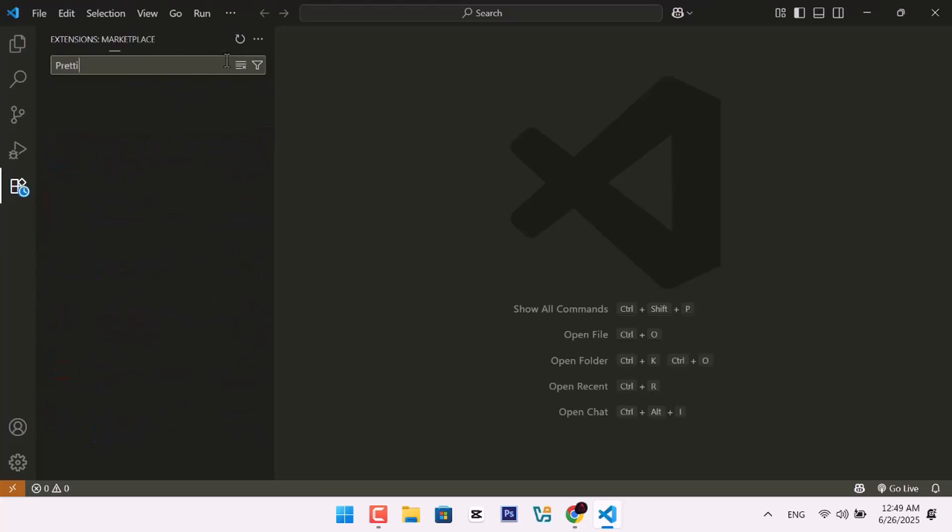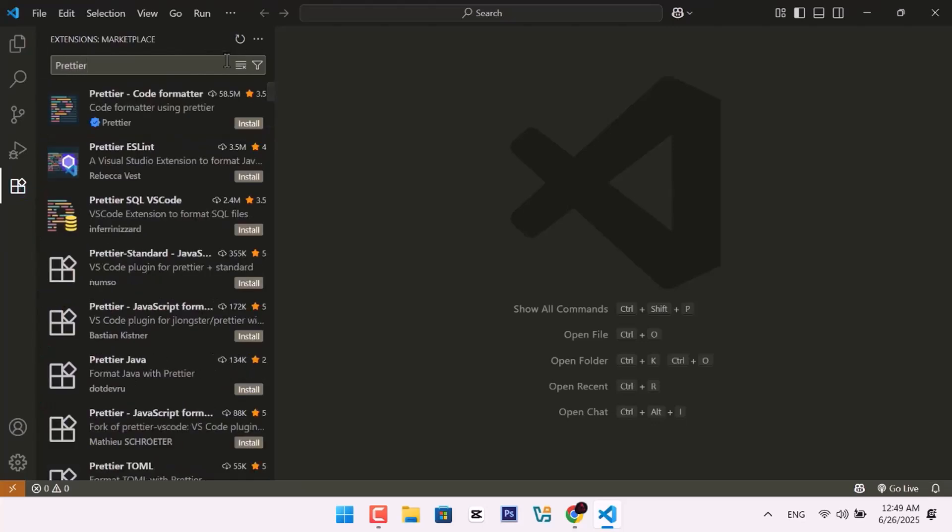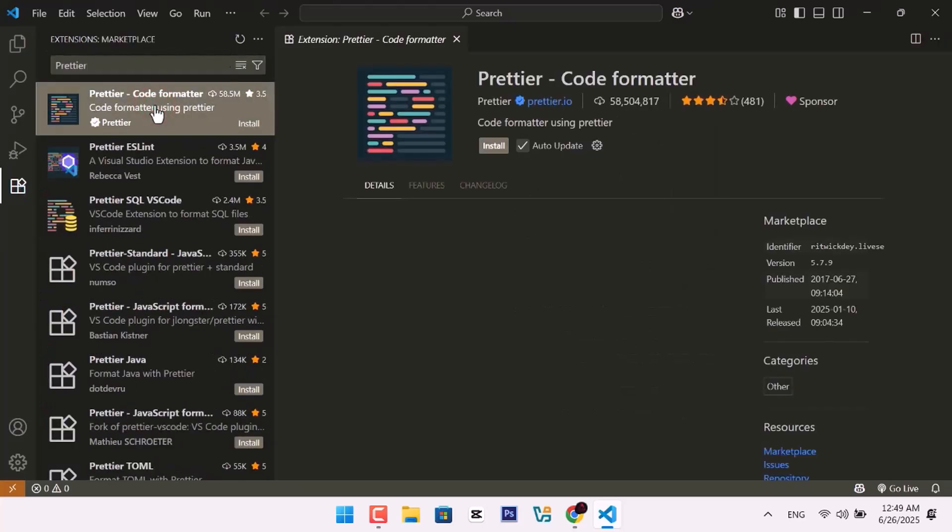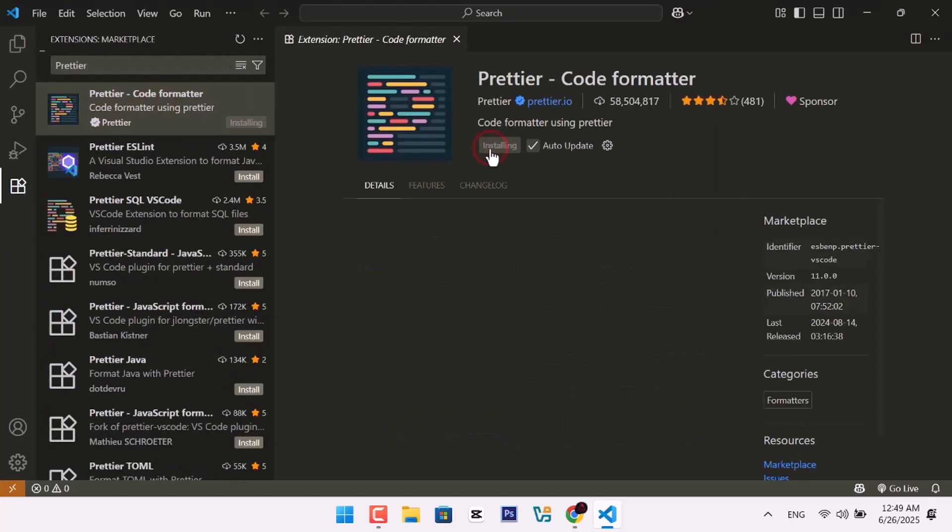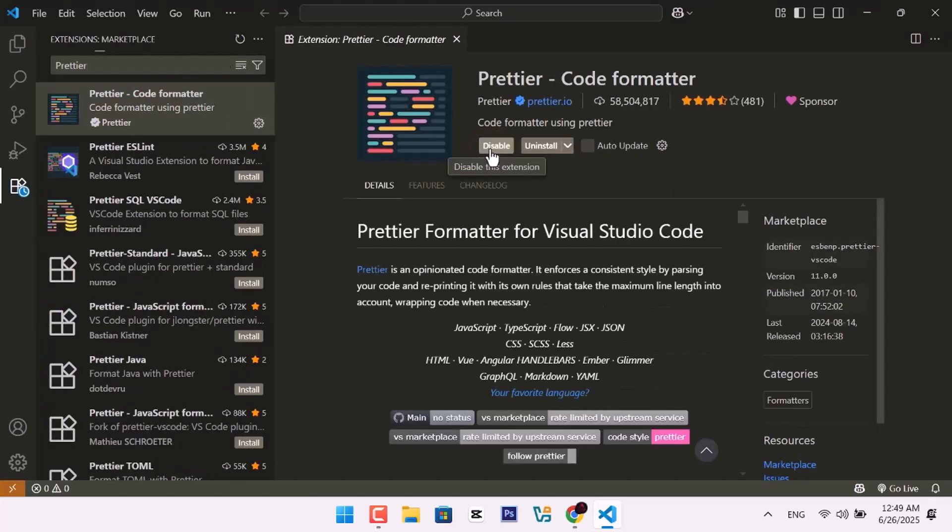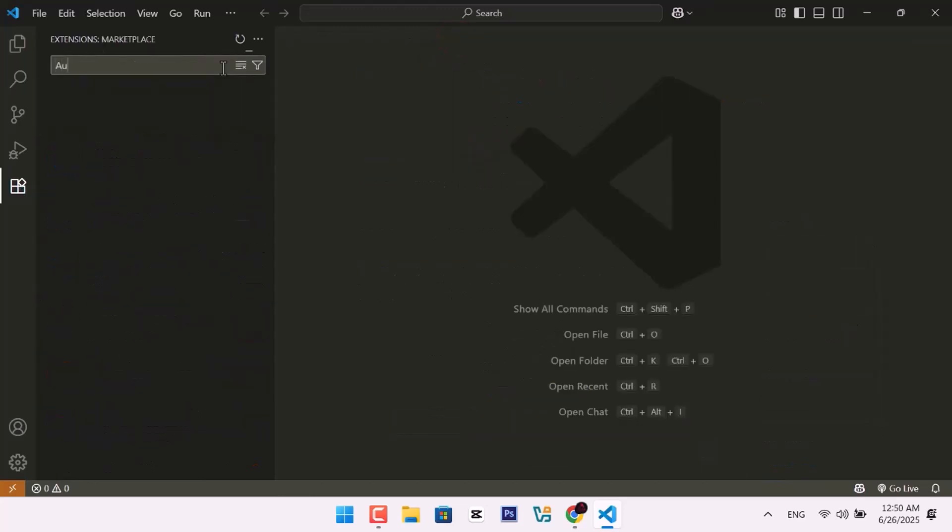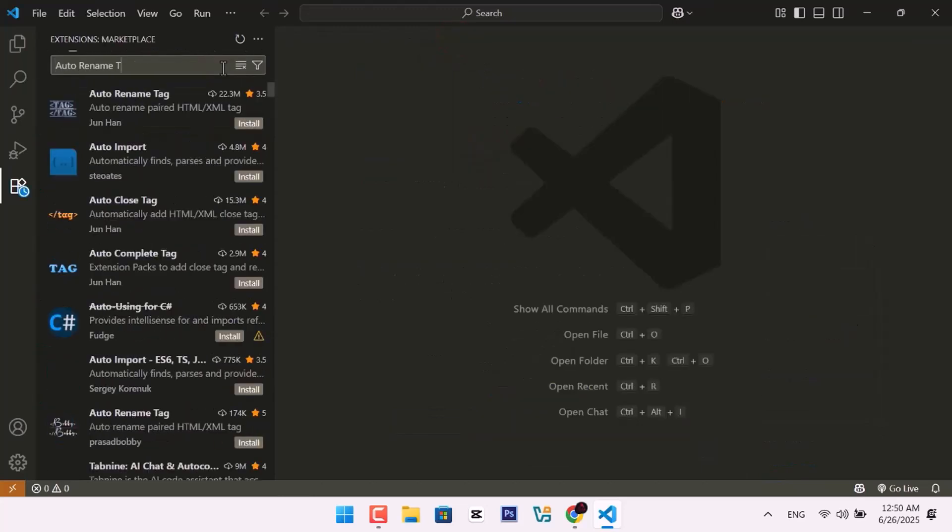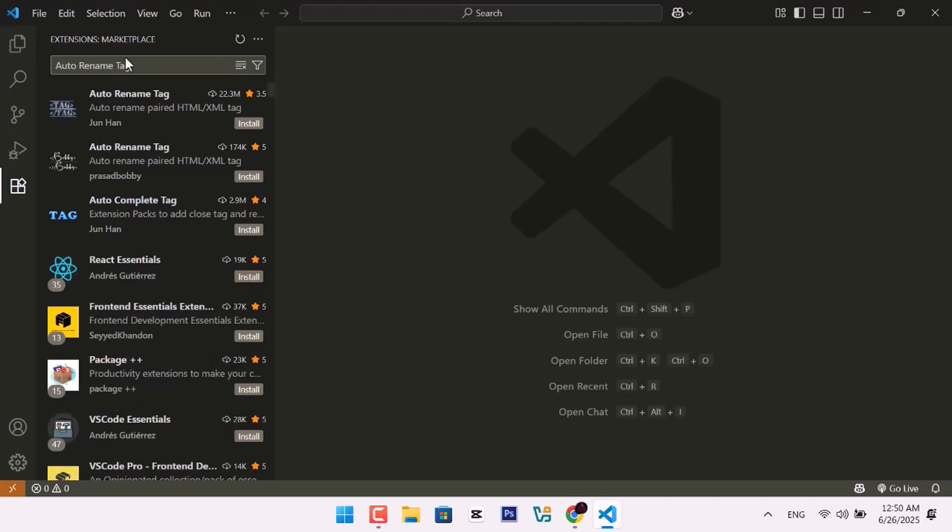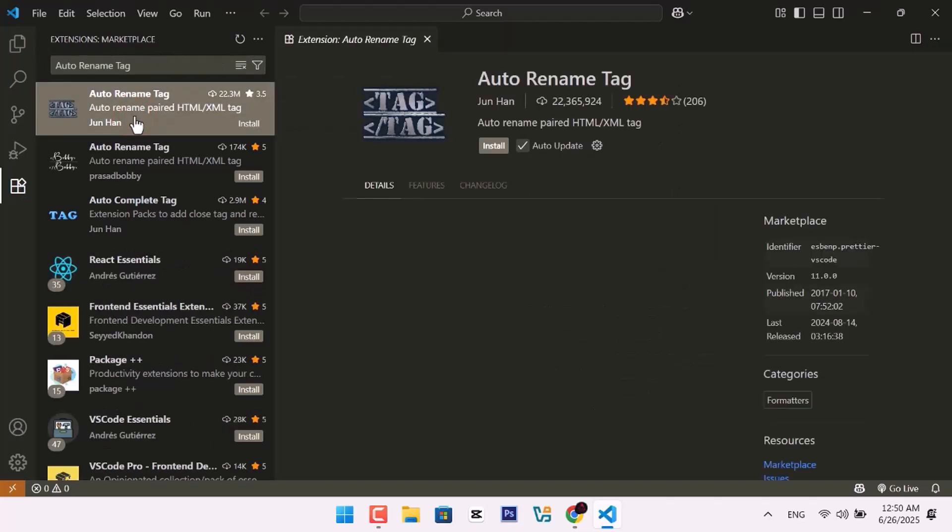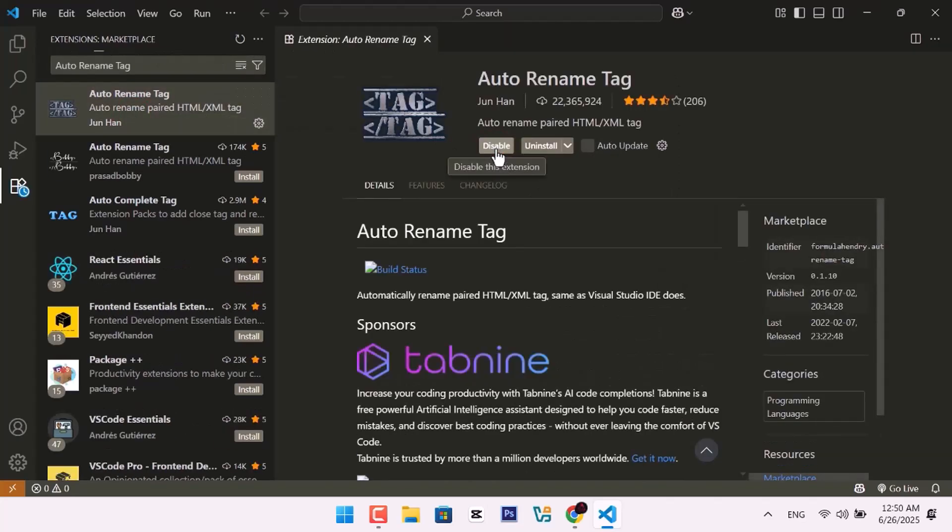Next, search for Prettier and install it. This extension formats your code automatically when you save. Install Auto Rename Tag. It helps you by automatically updating opening and closing tags.